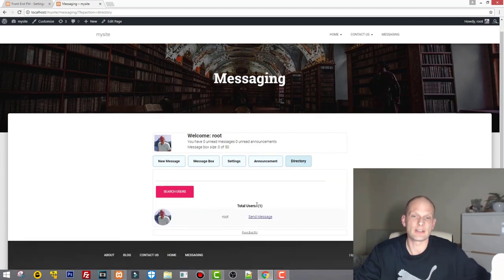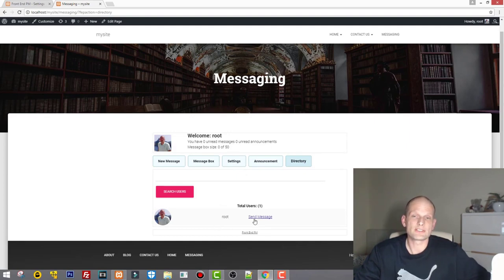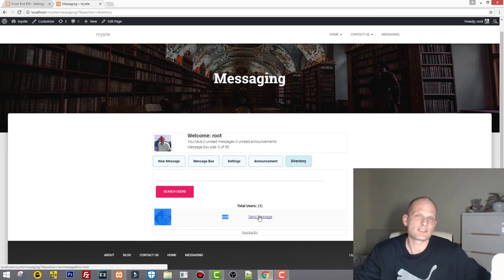Here is the Announcements page, which is clear enough. And here is the Directory — in the Directory you will be able to see all users. Currently I'm only the root user, so I can only send a message to myself.